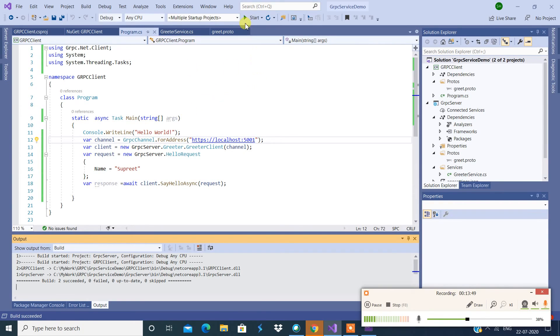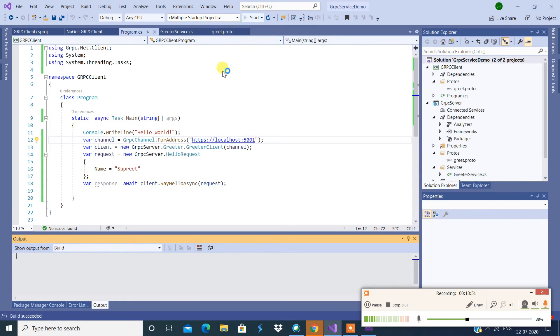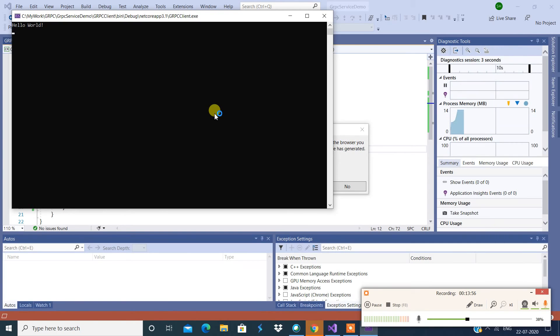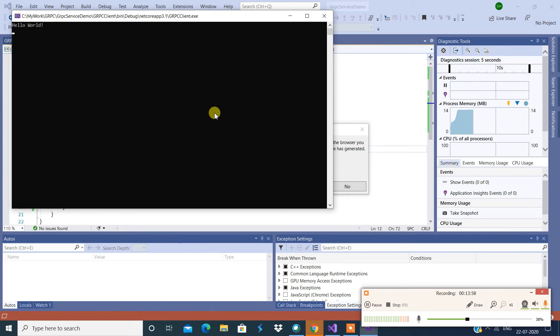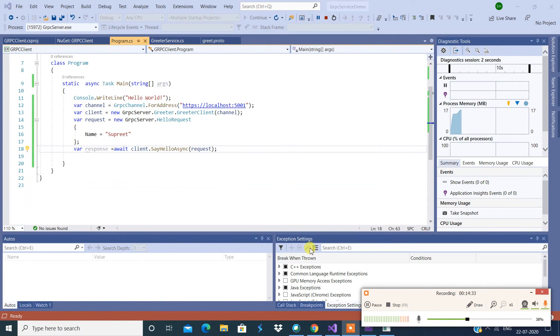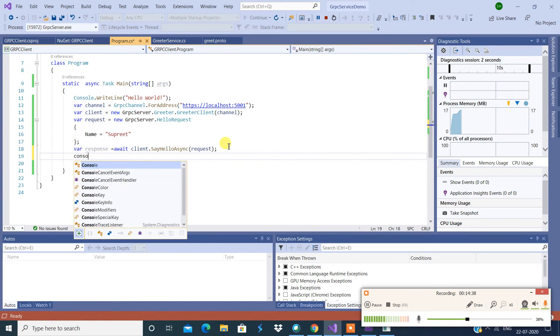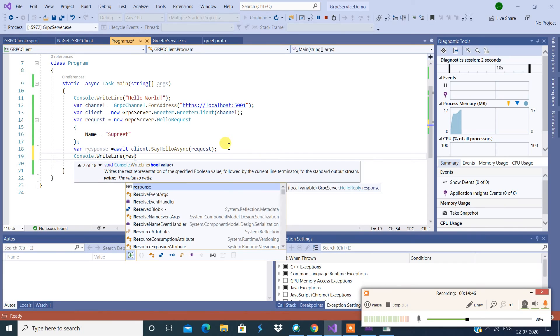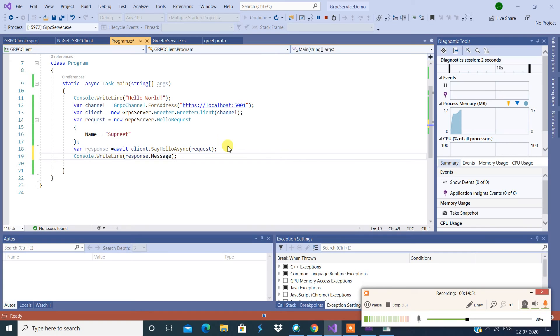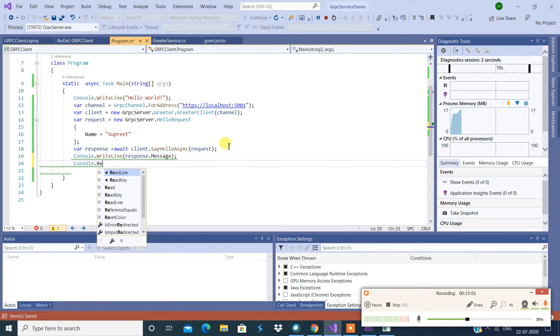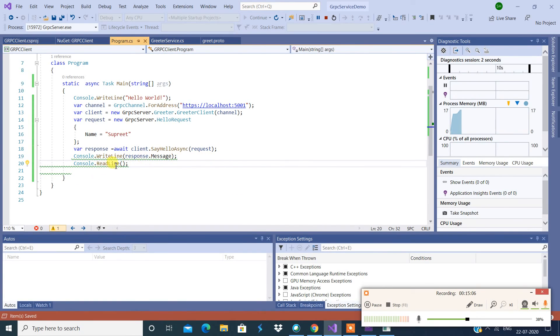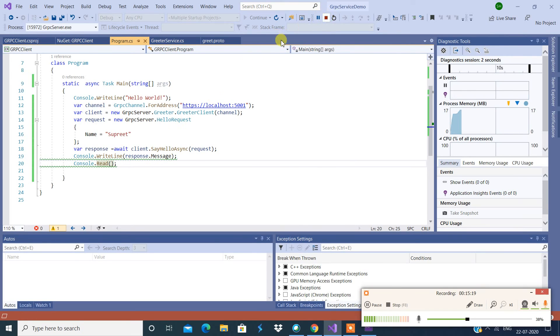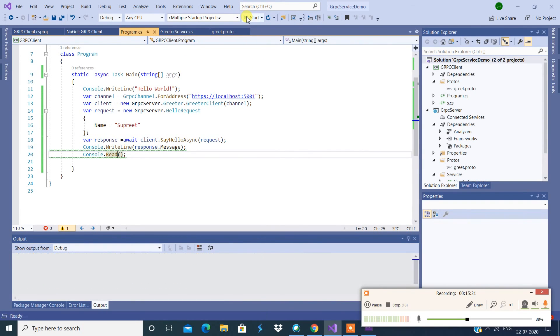All right, so now I'm going to start this and see if we're going to get our results. So now I'm going to write this to console, so console.WriteLine and say response.message, and then console.ReadLine. I'm just going to stop it and restart.